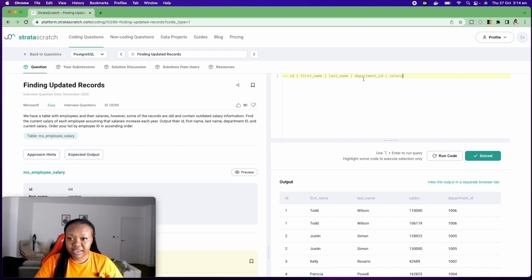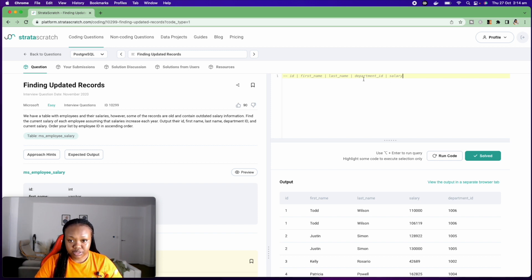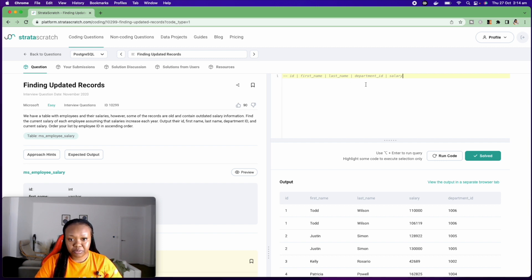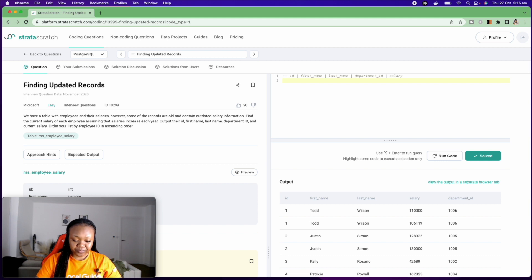So this is my expected output columns. They want the ID, the first name, the last name, the department ID, and current salary.